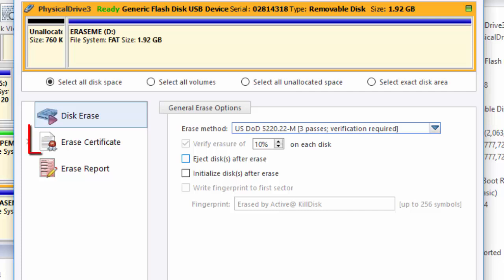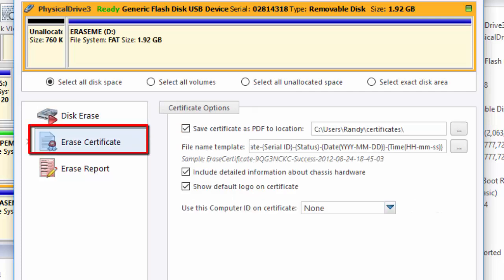In the Erase Certificate area, you can choose a location to save your erasure certificate. You can select a file name template for that certificate, decide if you would like to include detailed information about the hardware, and choose to show a logo.